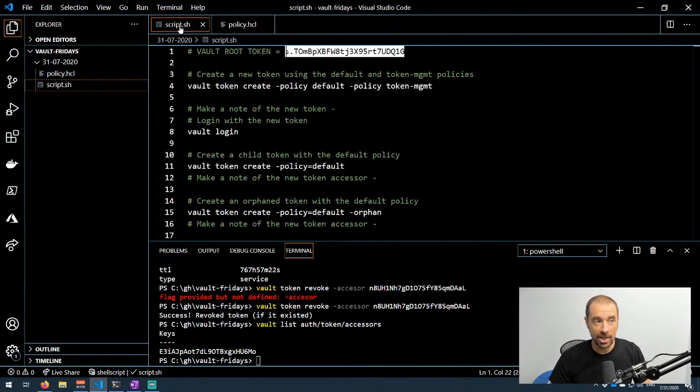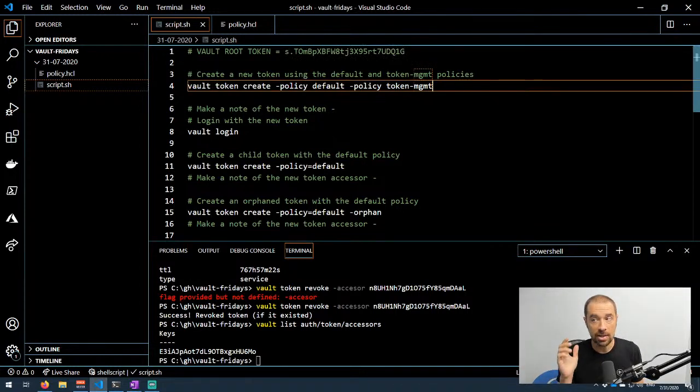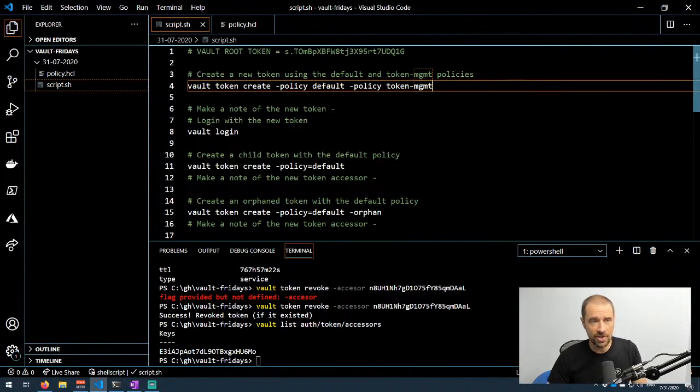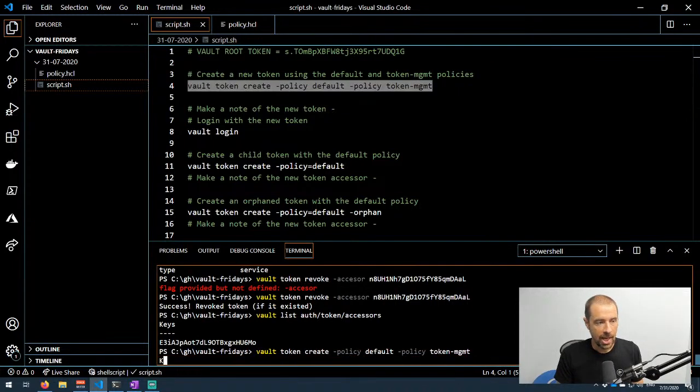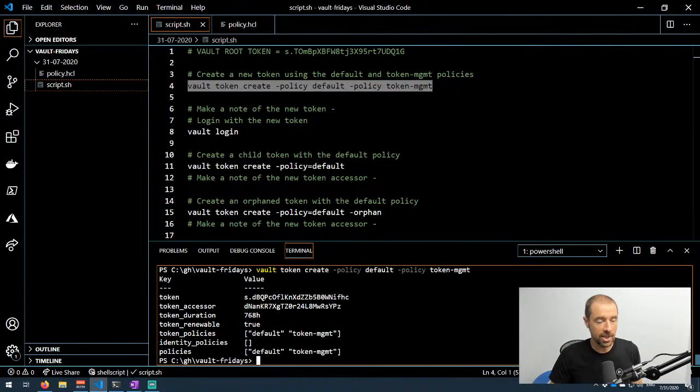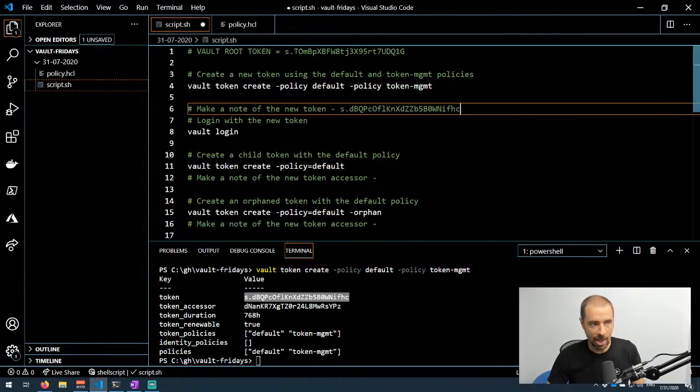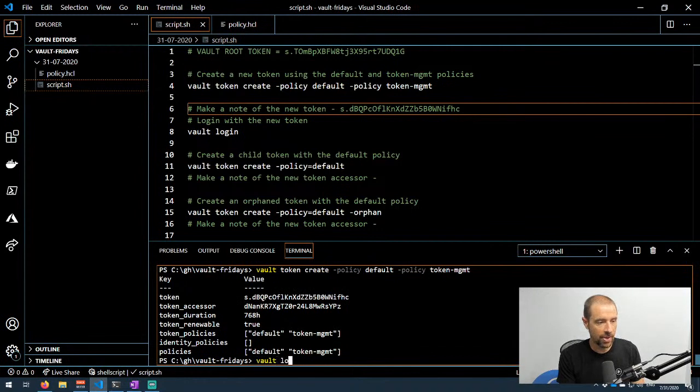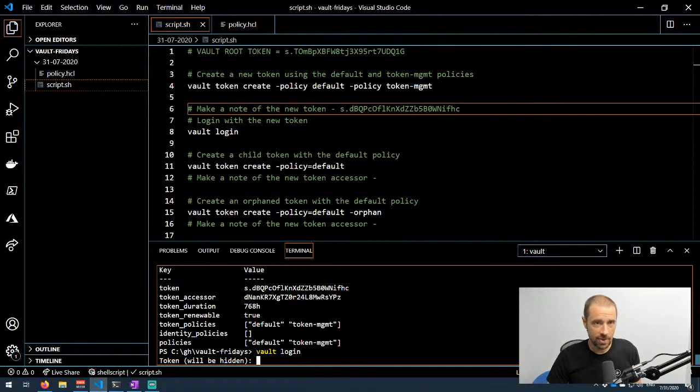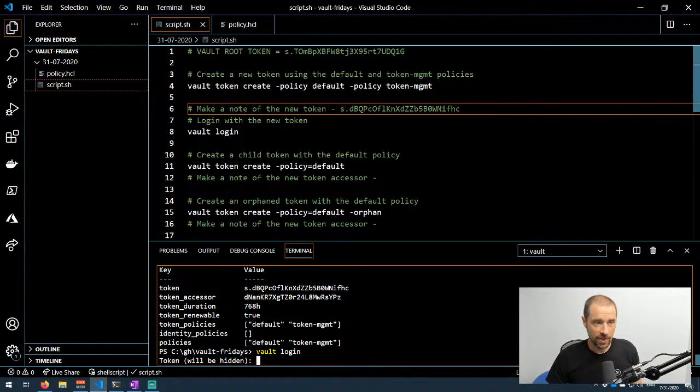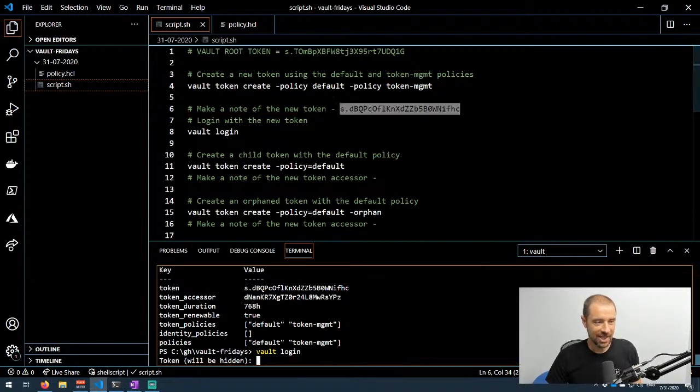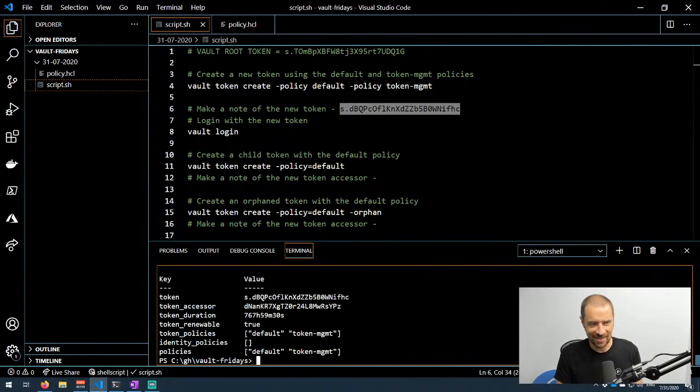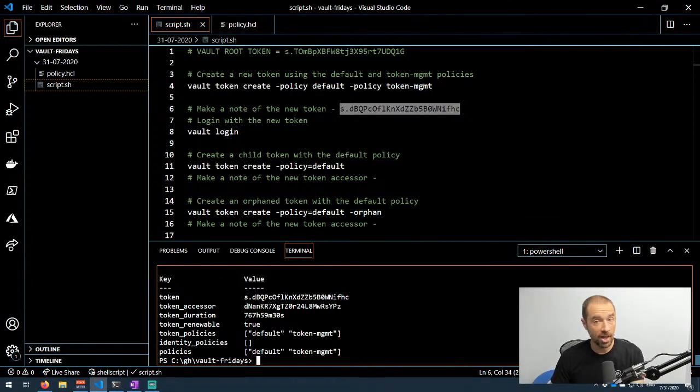So I created this policy, and I'm going to create a token. I'll use vault token create, assign it the default policy and assign it the token management policy, which is the name of that policy I created. Let's go ahead and run that down in the terminal window. I'm going to need that token ID because the next step is to log in as that token. Let me just make a note of that up here in my code. I'm going to run vault login. Pro tip: if you've set the environment variable VAULT_TOKEN to something, no matter what you paste into this token field, the value that's in the environment variable will override it, which can lead to some weird behavior. Now I have logged in as this other token and I have the default and token management policies.